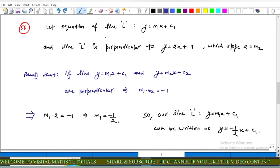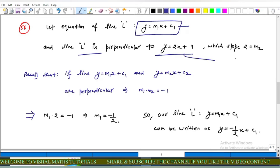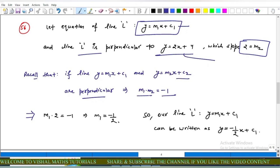Let the equation of line L be y = m₁x + c₁. This line L is perpendicular to y = 2x + 4, so the slope of the given line is 2. Recall that if two lines y = m₁x + c₁ and y = m₂x + c₂ are perpendicular, then m₁ × m₂ = −1. Therefore m₁ × 2 = −1, which gives m₁ = −1/2.